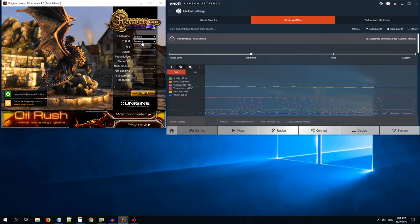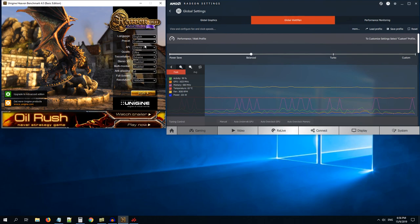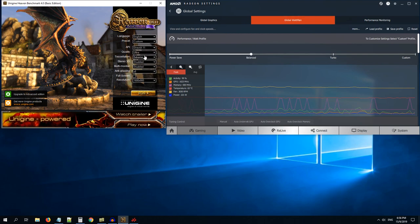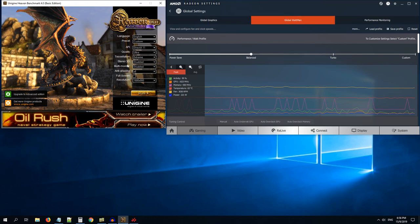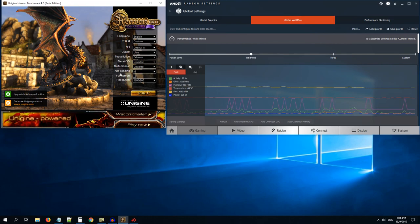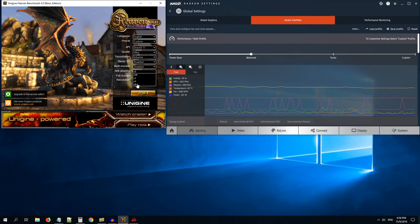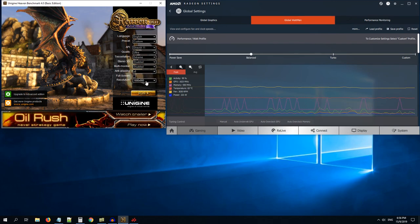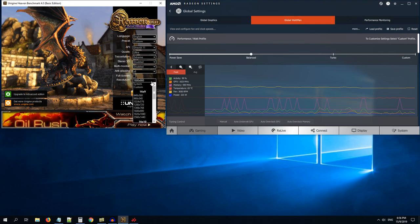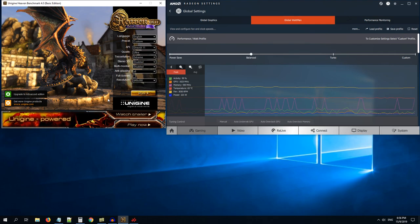Let me go to the custom mode and we will set DirectX to 11, Quality Ultra, Tessellation Extreme. Both these options disabled. Anti-aliasing we can do times 8 maximum. And resolution, I will set a small resolution so you can see a small window here.